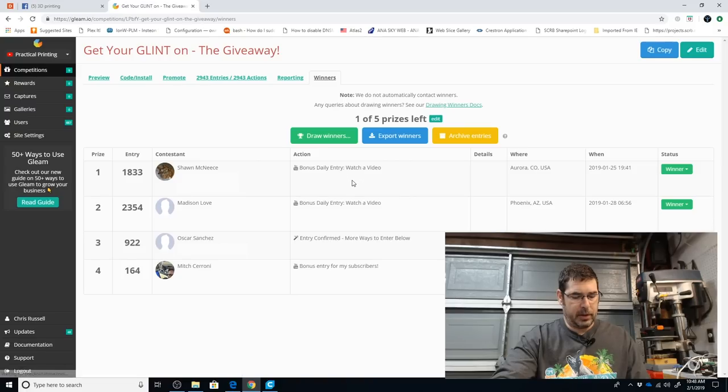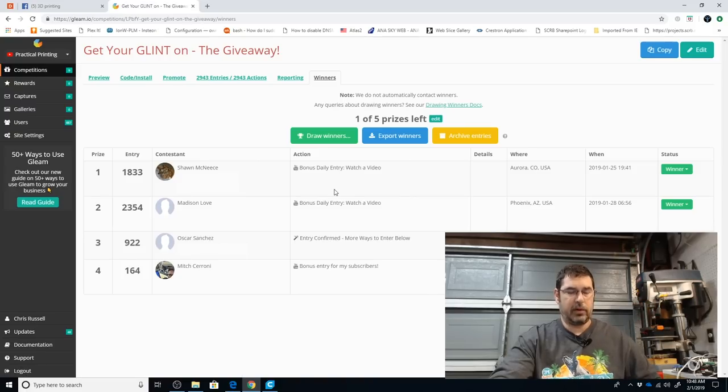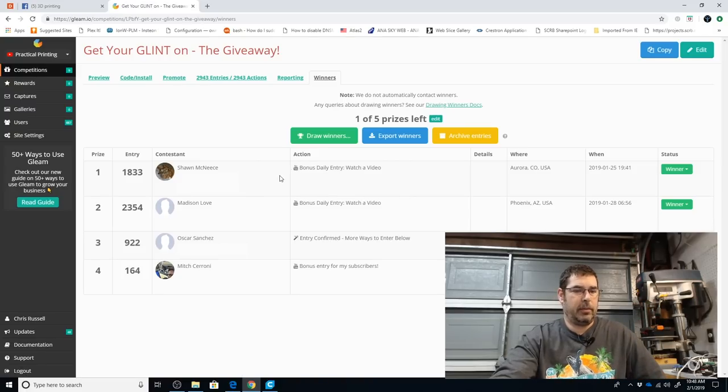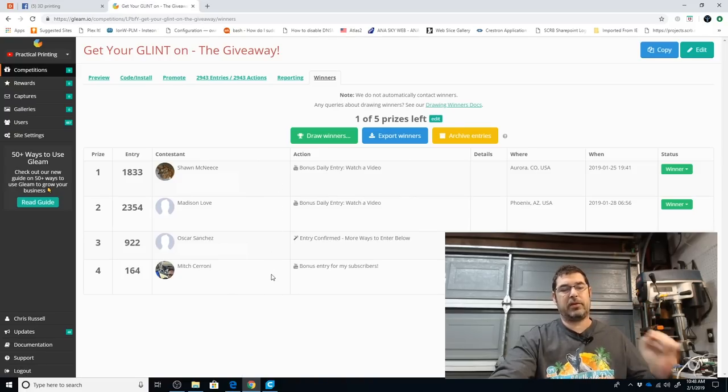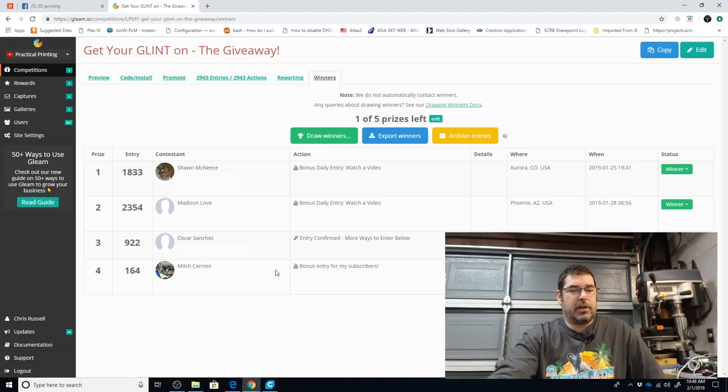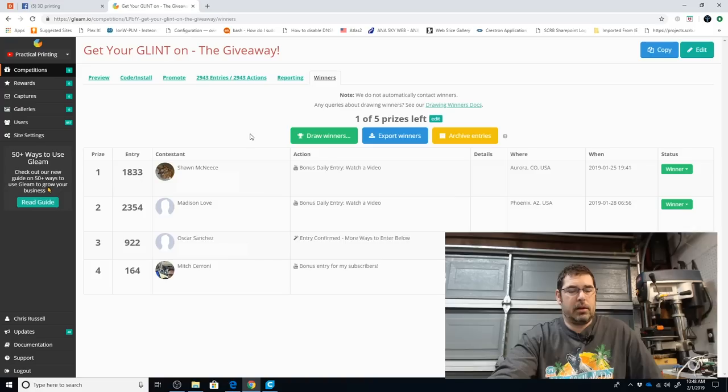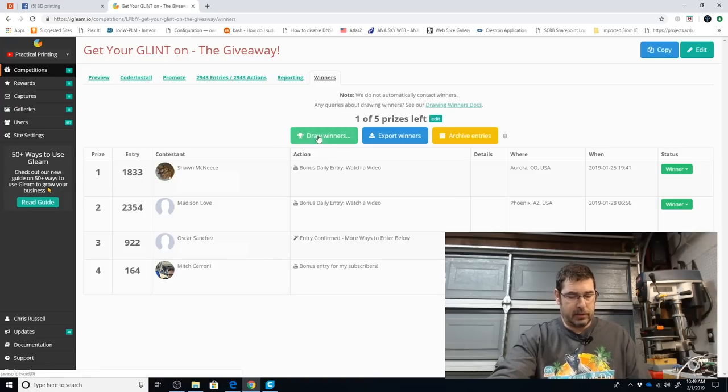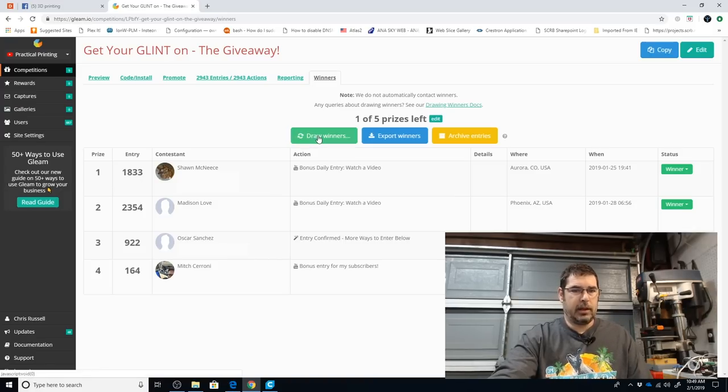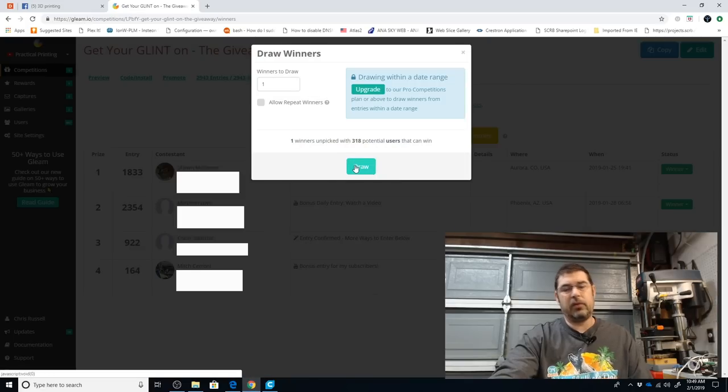This is our second place. This is for five rolls of ProSelect Filament. And that is going to go to Mitch Cerrone. Mitch, congratulations. I will reach out to you shortly on how to claim your prize. And let's pick our last winner.